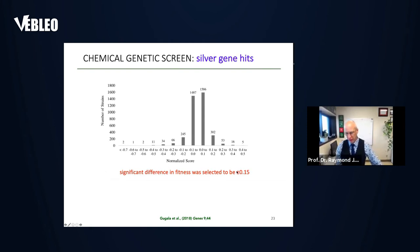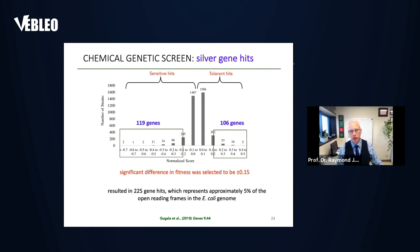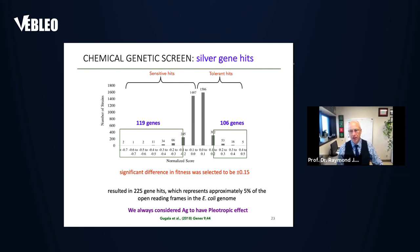Looking at our first set with silver and the distribution profile: with our cutoff of 0.15, we see about 120 genes that are sensitive and 106 genes that are tolerant. This seems like a lot of gene hits, but it really validates our idea that silver works so well because it has multiple hits — a pleiotropic effect. The distribution is a little bit skewed toward sensitive rather than tolerant.